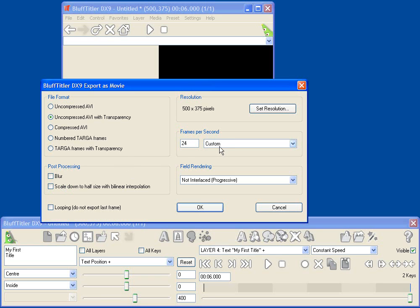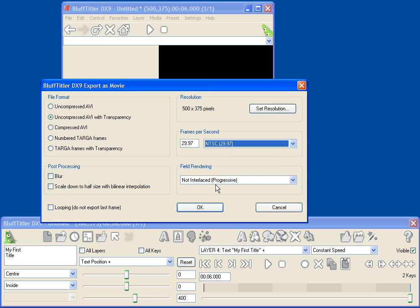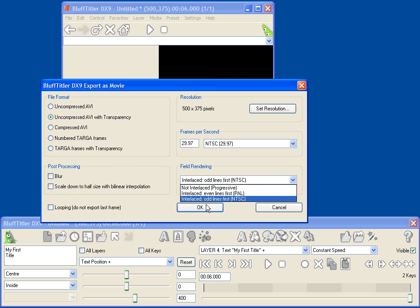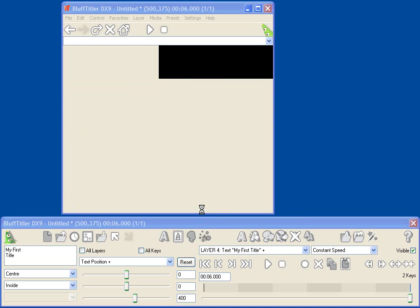But in this case, I'm not going to do that. I'm just going to go in, select my frames per second, let's select Standard NTSC Rate, and I can select Interlacing if I want to. We'll make it not interlaced, and then I click OK.